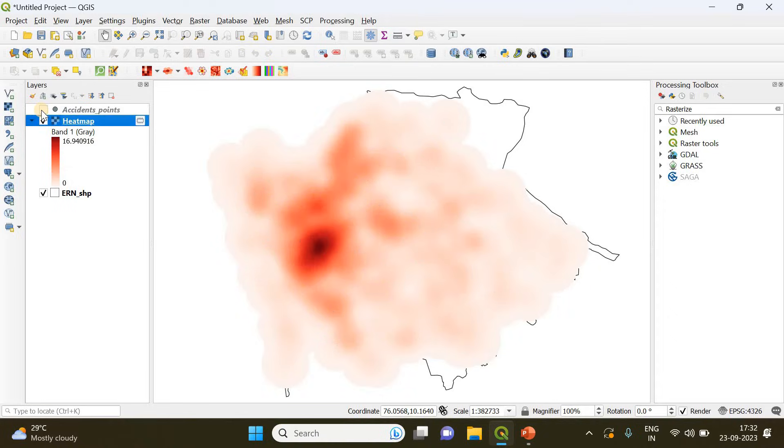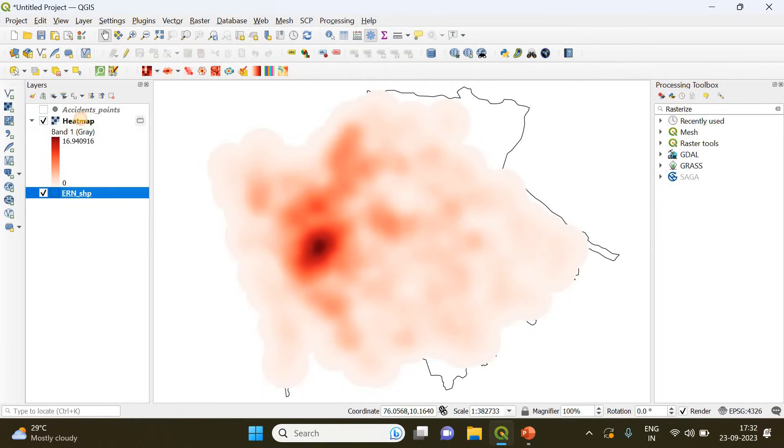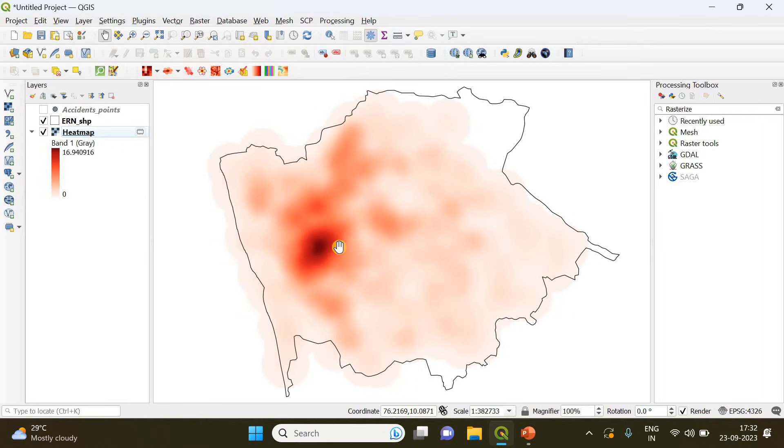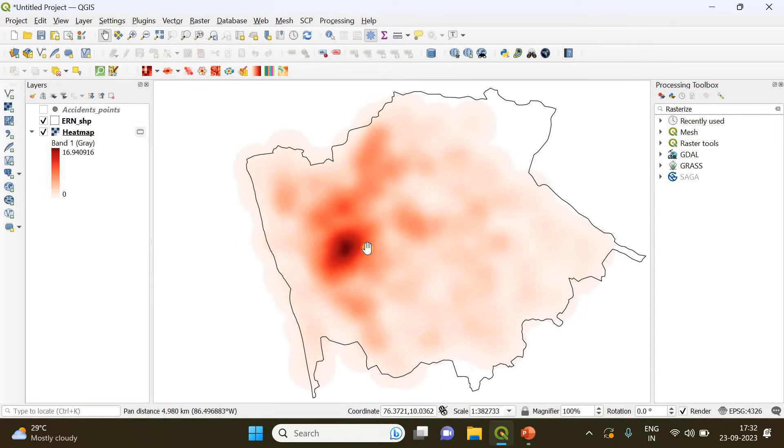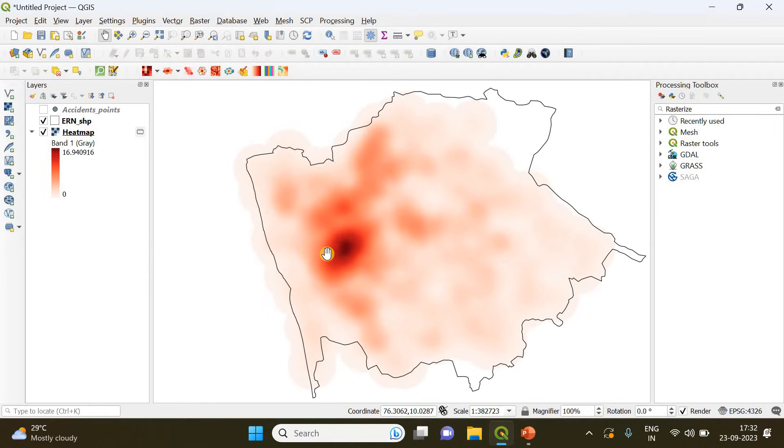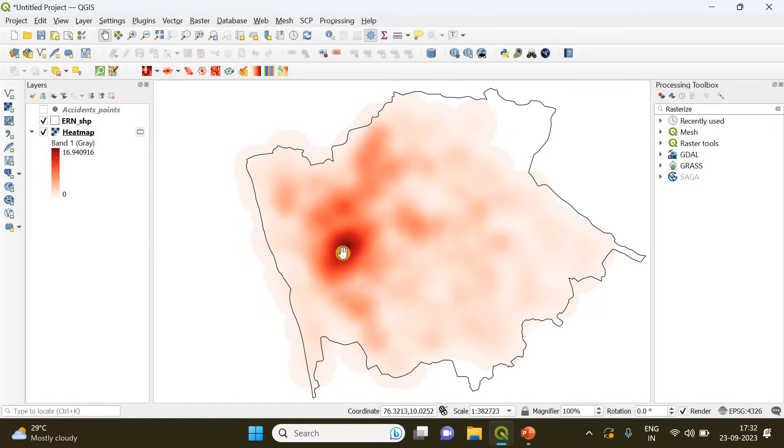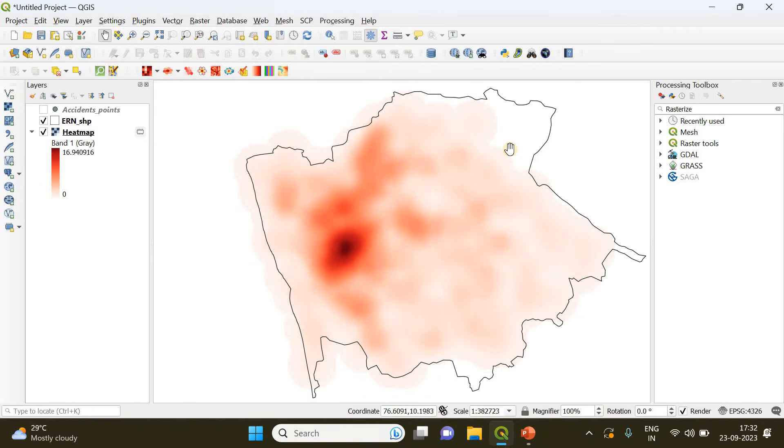Now our heat map has been created. You can remove the points and you just keep the shapefile above the heat map layer. You can see in this particular location, as we predicted earlier, that the number of accidents are high. The color is darker in this area and towards this direction the number of accidents are very less.